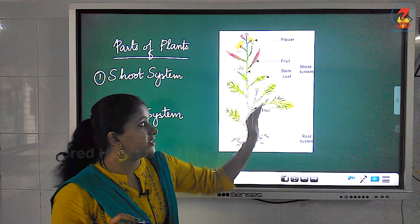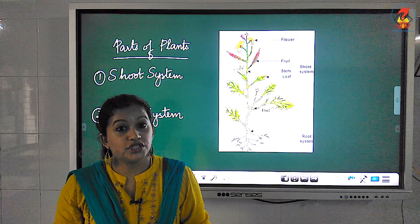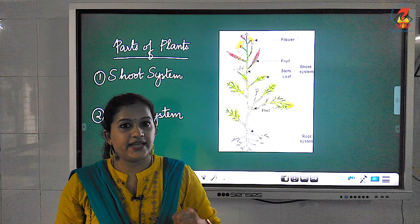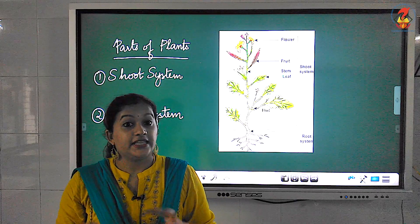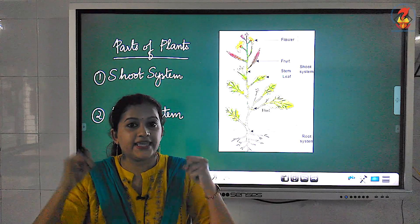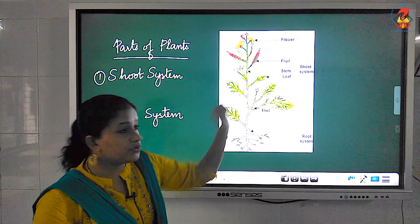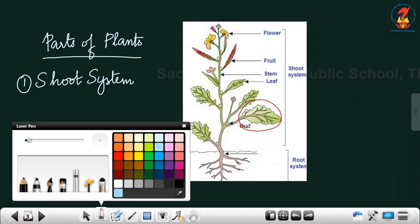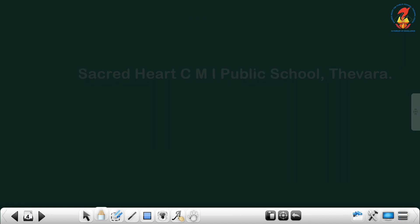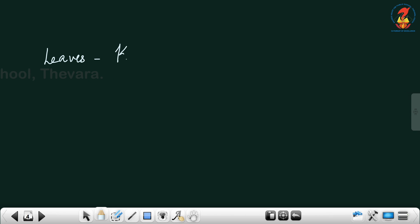The stem is also called the backbone of the plant. The root has the function of anchoring the plant — that is, it keeps the plant intact or in place. It also absorbs water and minerals from the soil and gives it to the other parts. Leaves are called the kitchen of the plant.